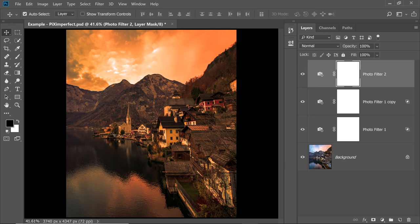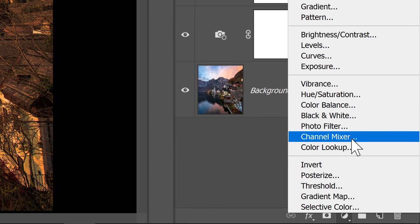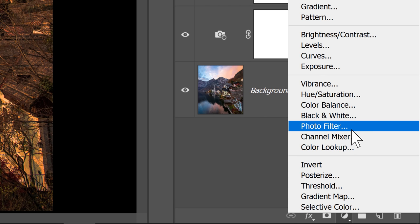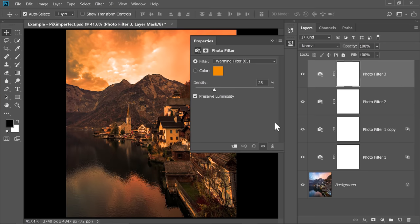Now let's create something for the Shadows. Create one more Photo Filter. Click on the Adjustment icon and then choose Photo Filter again. Now, what do you want for the Shadows? Maybe blue, maybe something like that.